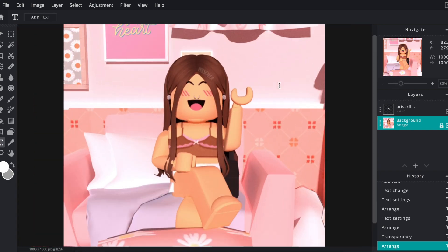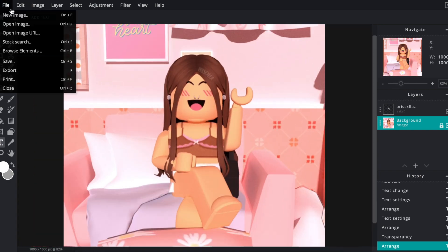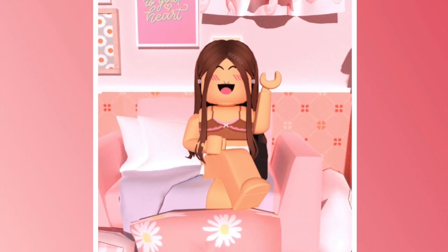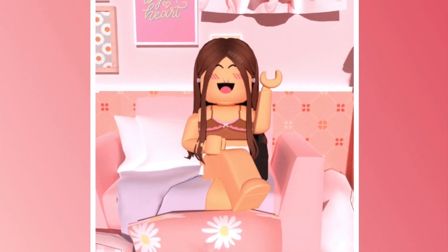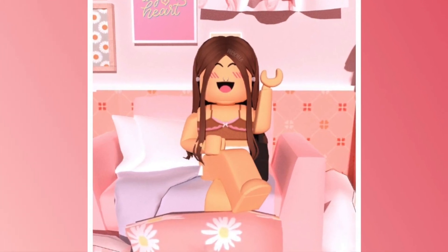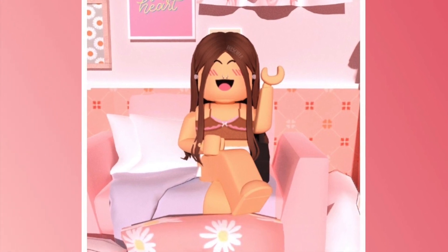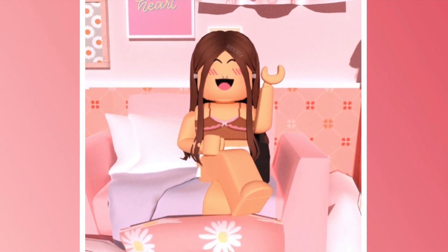And you're done! All you have to do is hit File at the top left corner, save, title your GFX, and then download it. I'm finally done with my GFX and this is my final product. I'm now ready to post this on my Instagram — I'll link my profile down below.